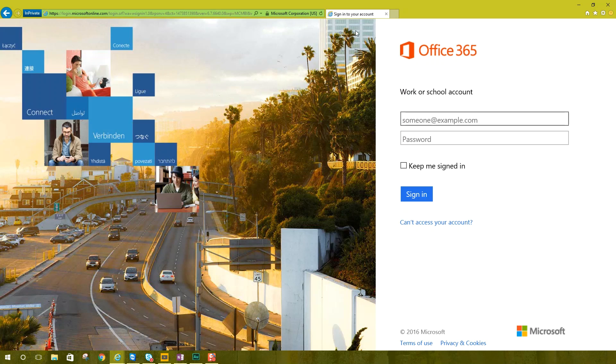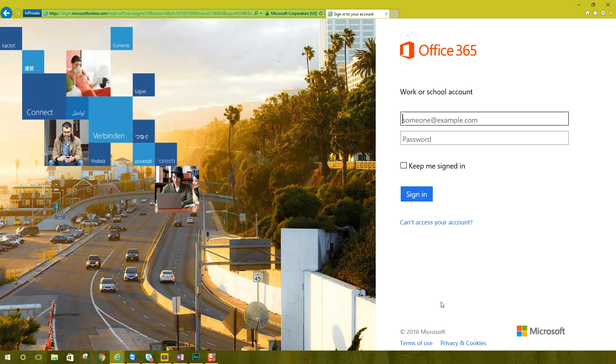So today we're going to be looking at how you can personalize the Office 365 login screen. So this is the standard login screen. When you go to portal.office.com, it comes up with sign in with your work or school account and you can change this to be your business logo at the top or your writing to do with your help desk or something like that. And you can have your own picture over here.